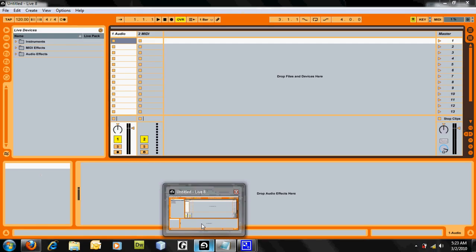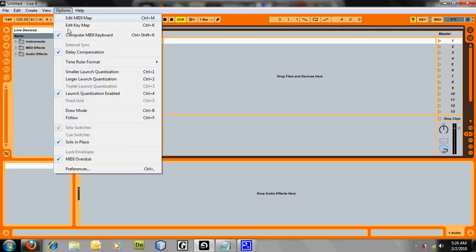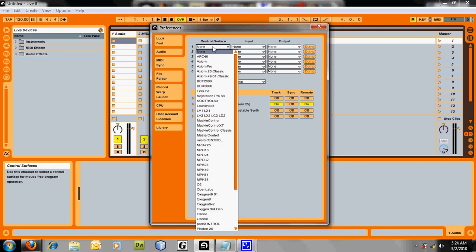When you start Ableton, you must have the Axiom plugged in and on. And then you start Ableton. Then you go to Options, go to Preferences, and then you go to Control Surface, you choose your keyboard. Axiom 25 Classic and Axiom are both the same to me. It automatically maps it out, input, output. So that's straight there.